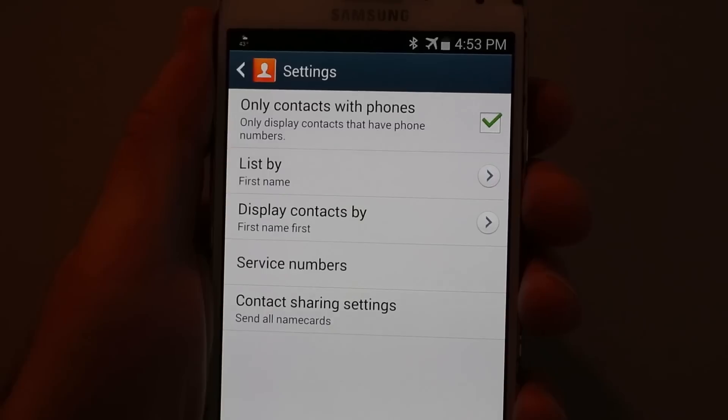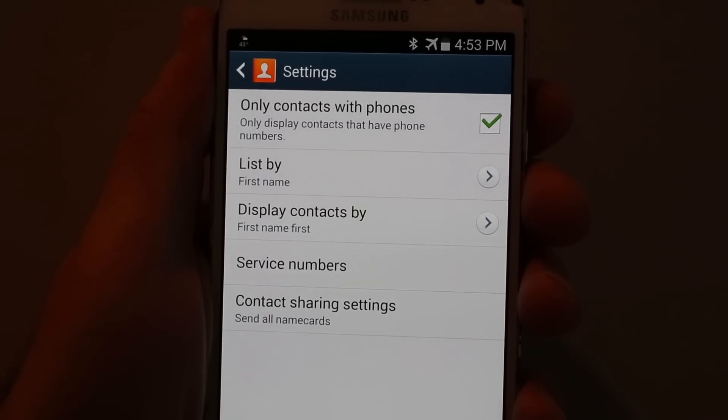Hi, I'm Philip Greenspun. The challenge for today is making phone calls with the Samsung Galaxy Note phone. We've set this phone up so that it shows only contacts with phone numbers.